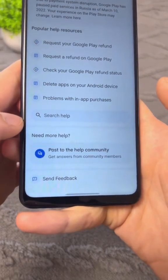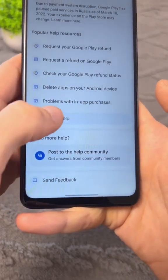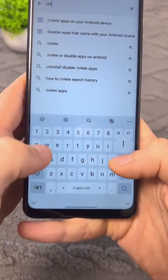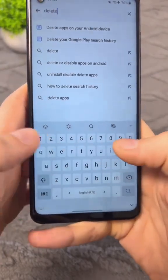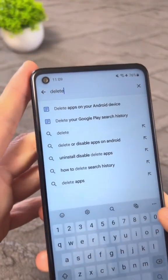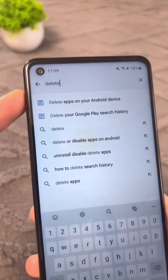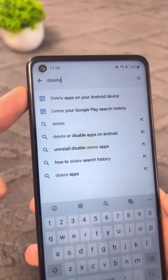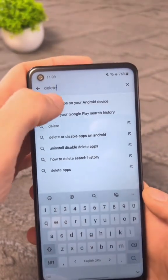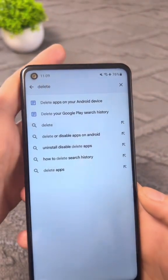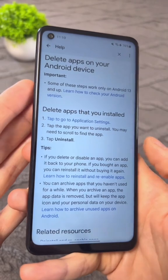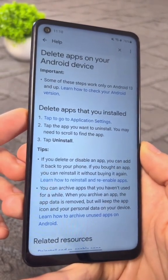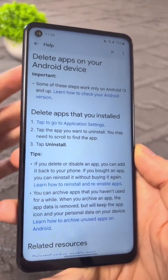Next, use the search bar, tap on it, and type the word 'delete'. Then you need to find the line 'remove apps from your Android device' and tap on it. Now you need to find the line called 'tap to go to application settings' and tap it.